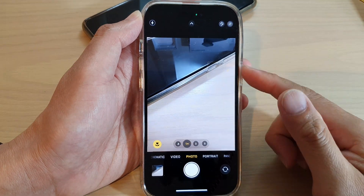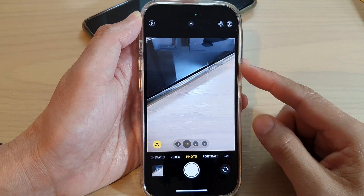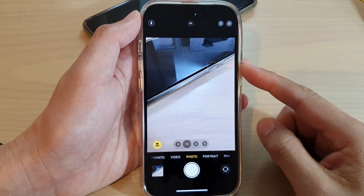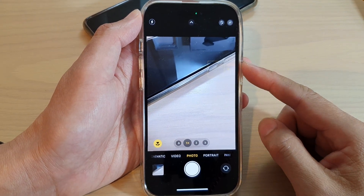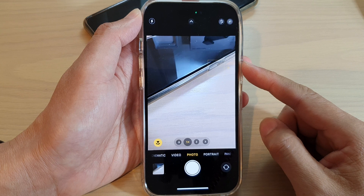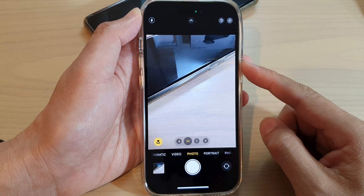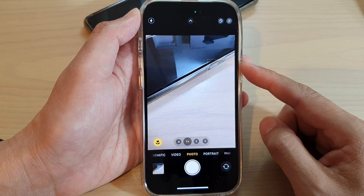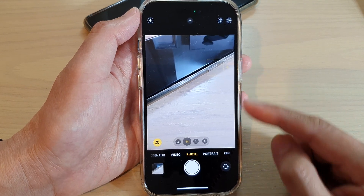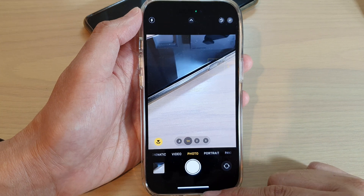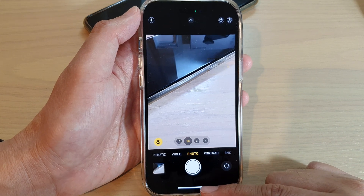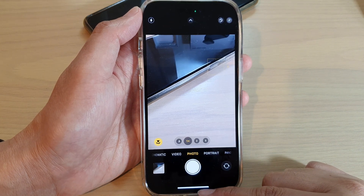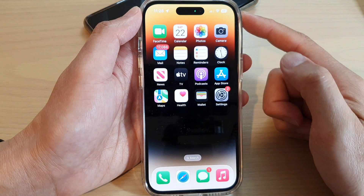In this video we're going to take a look at how you can add or remove geolocation when taking a picture with the camera on the iPhone 14 series. First, let's go back to the home screen.